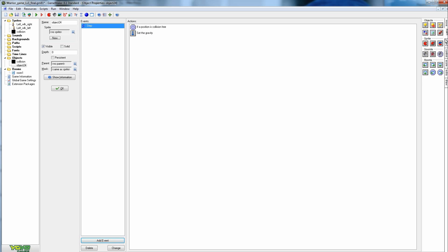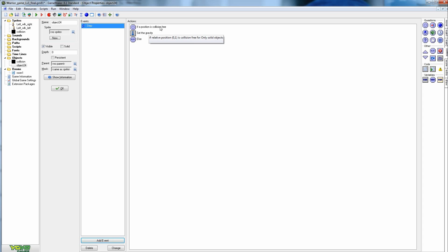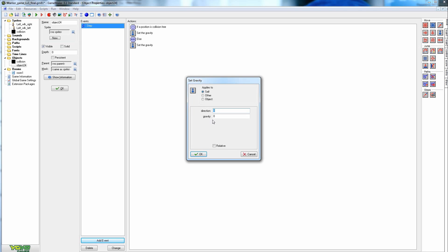Now pull in an Else block from Control. If there's no collision, pull him down. Otherwise — if there is a collision and he's landing on something — drag in another Set Gravity, still direction 270 but power of zero. You don't want gravity pulling him down when he's already on the ground because that would make it very hard to jump. Gravity only applies when he has no ground beneath him.